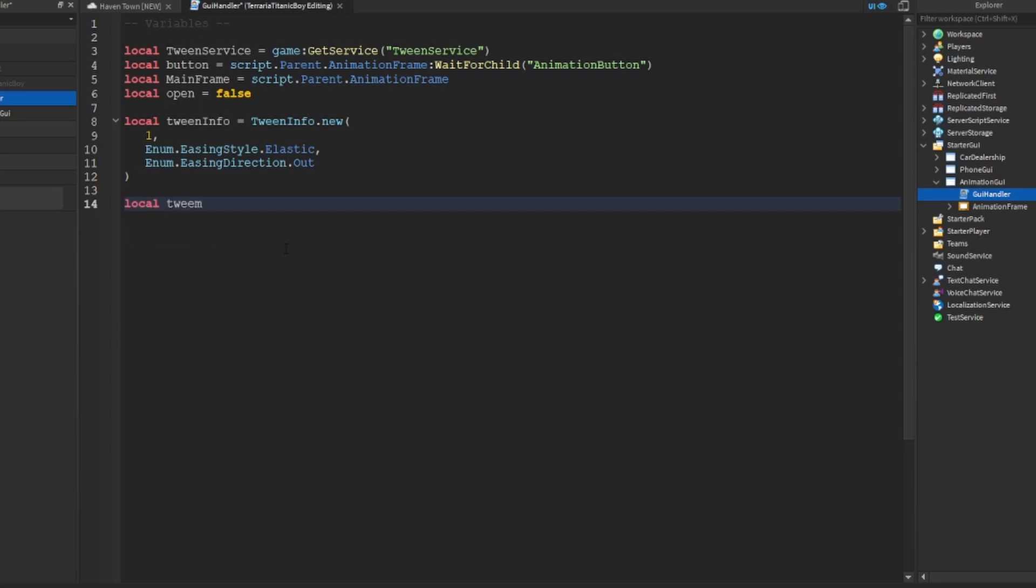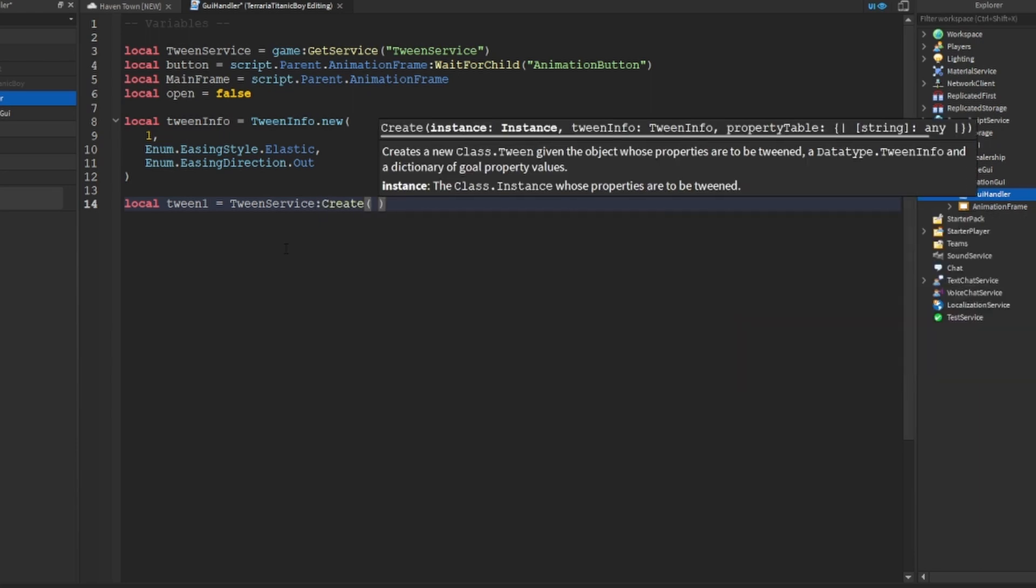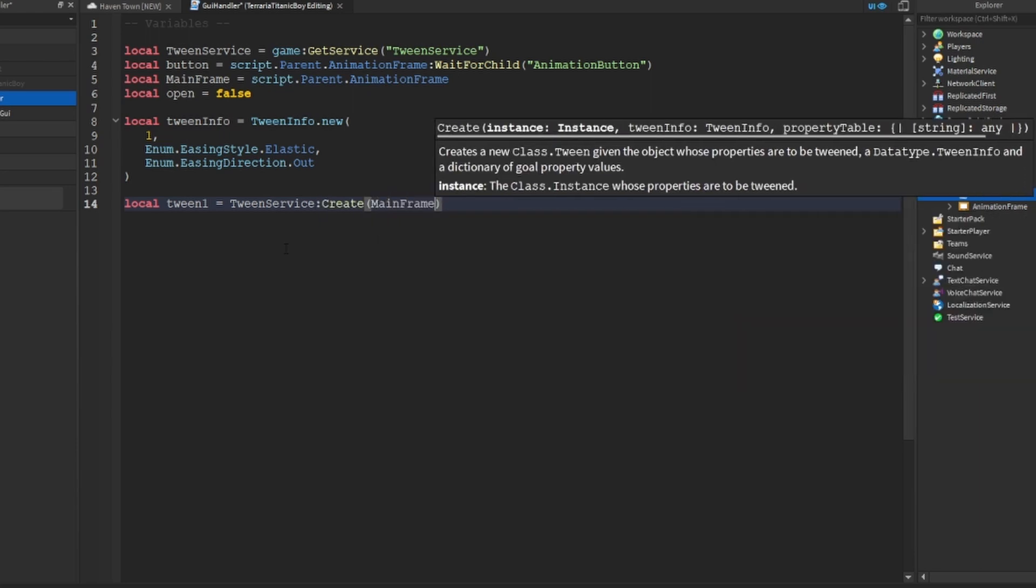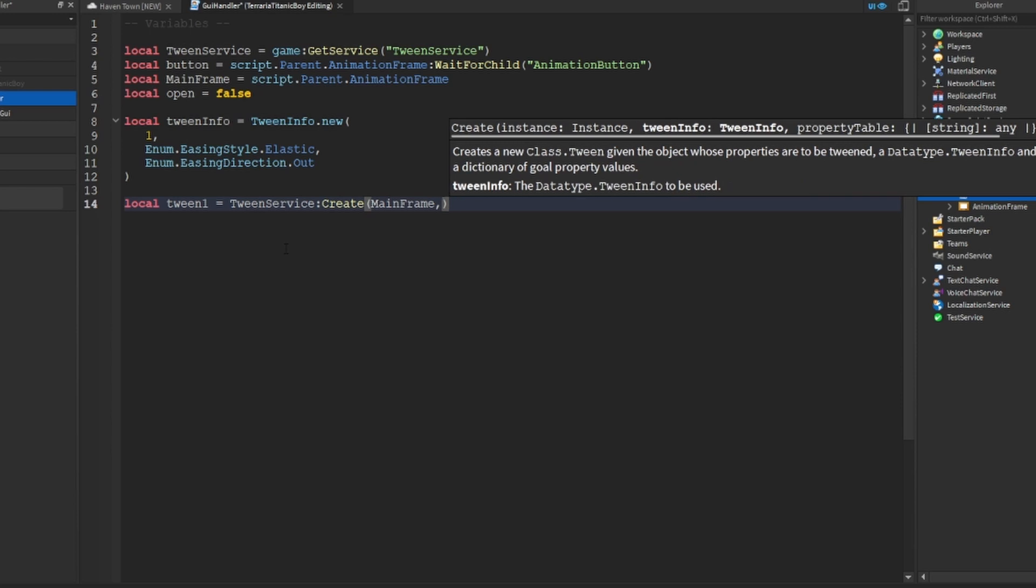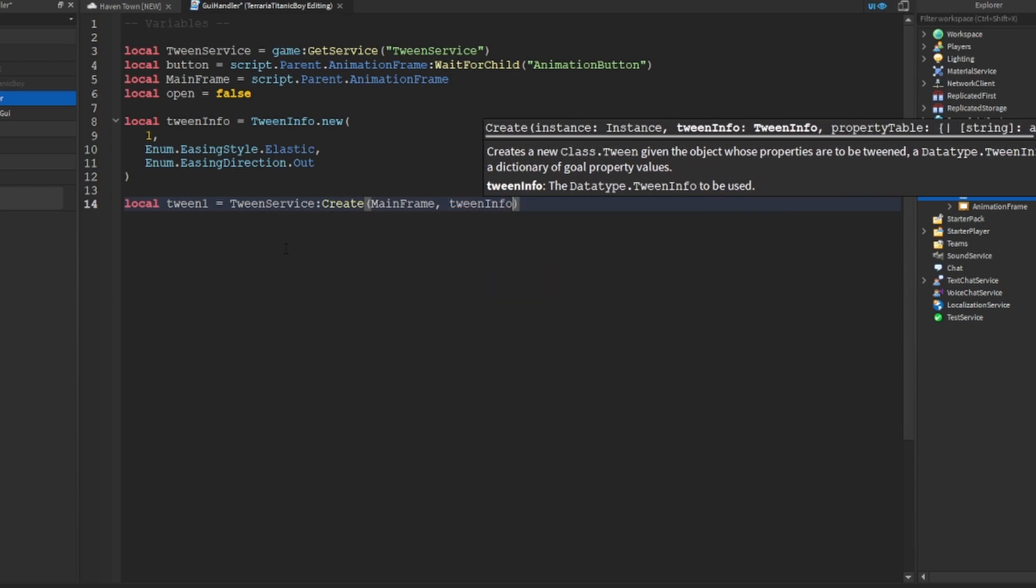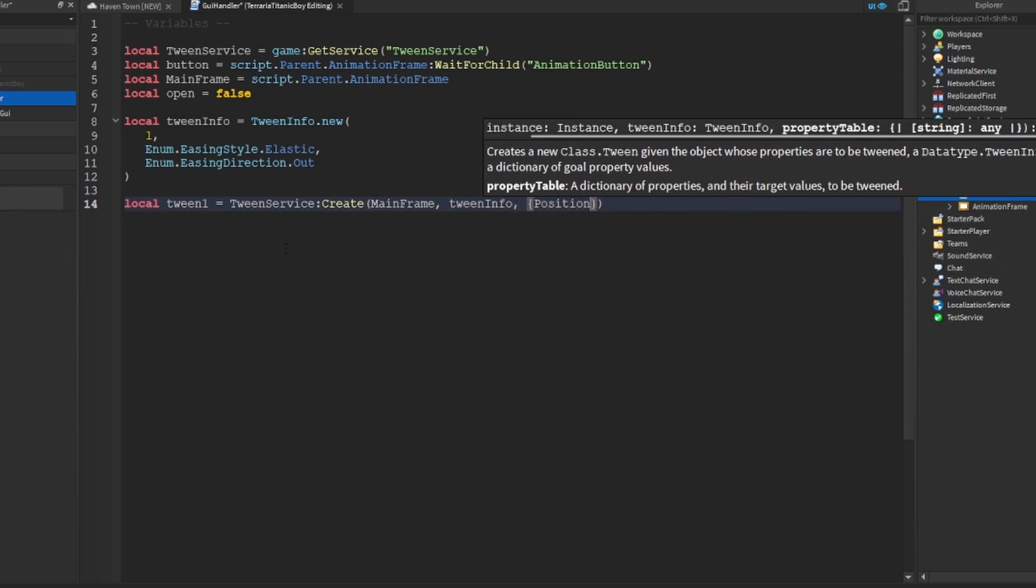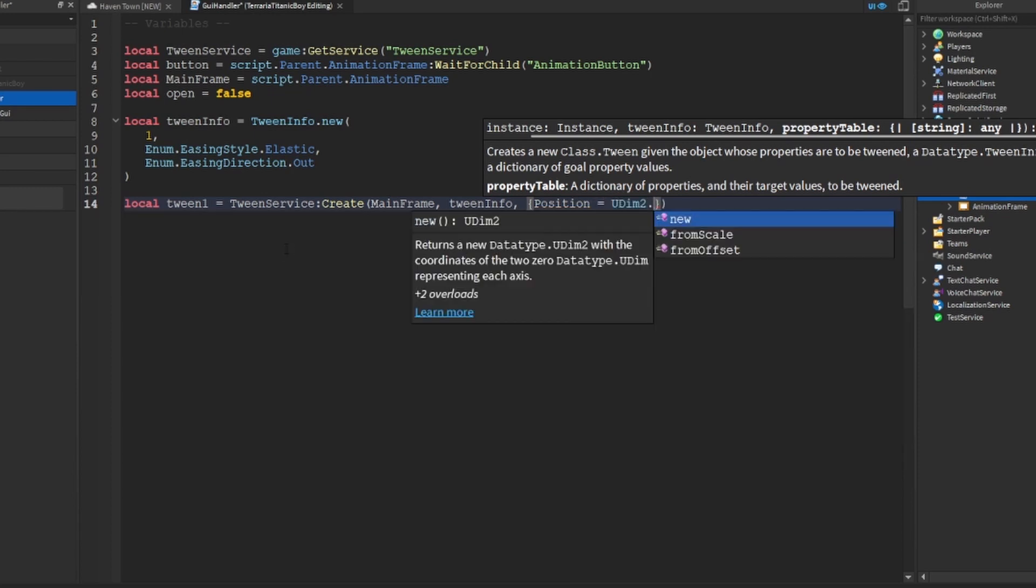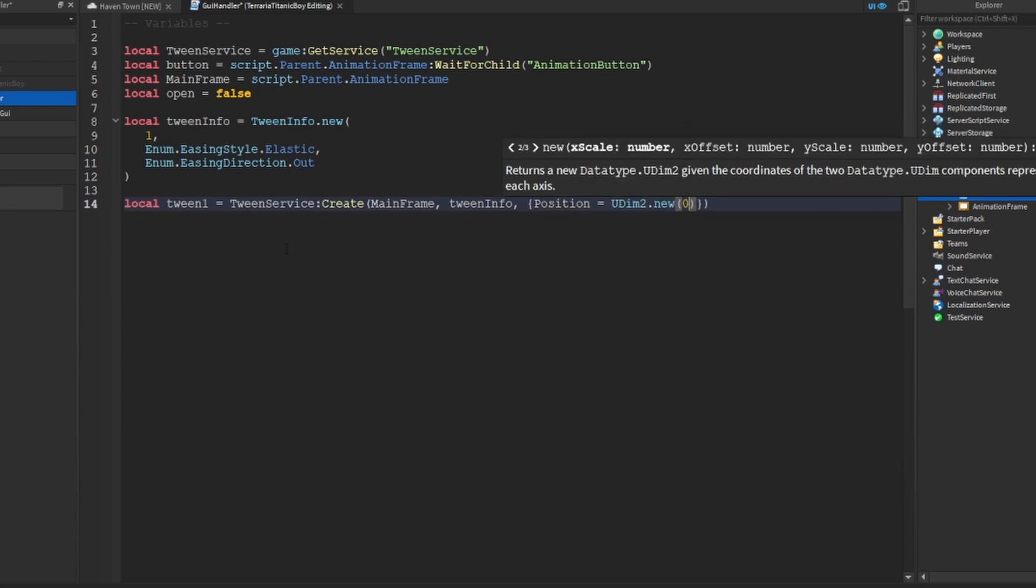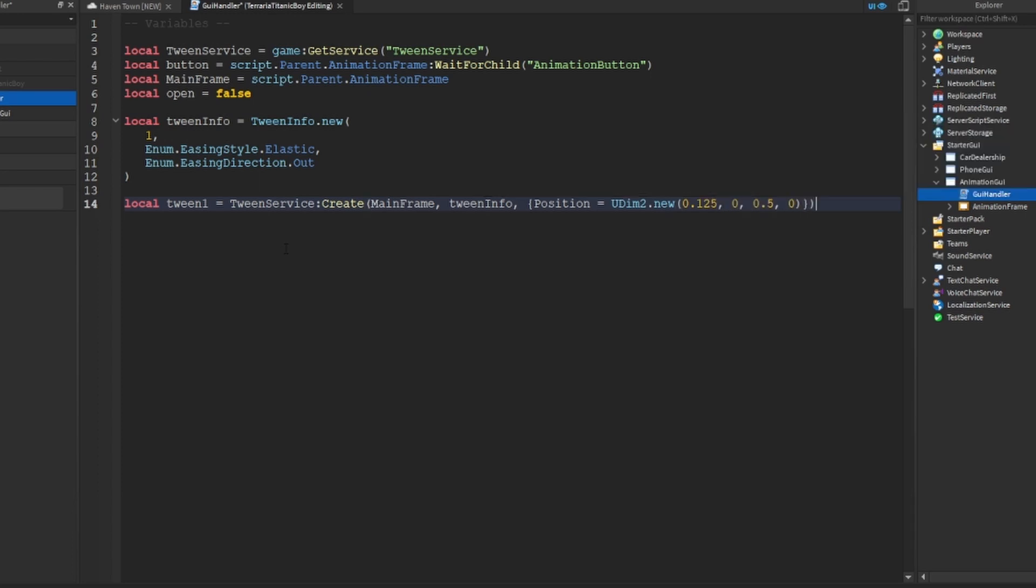And then local tween, tween one equals tween service create. We're going to be moving the mainframe, we're going to be using tween info, and we're going to be doing the position, which is going to be equal to enum dot new 0.125, 0, because I've got 5.0 yeah, so that's the position.